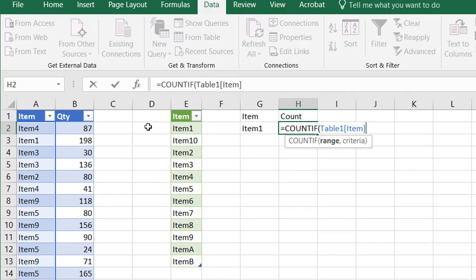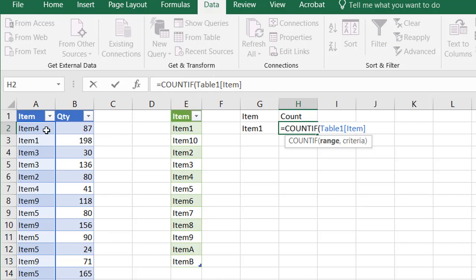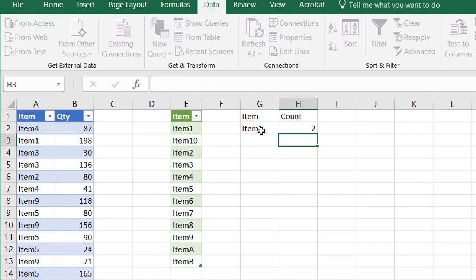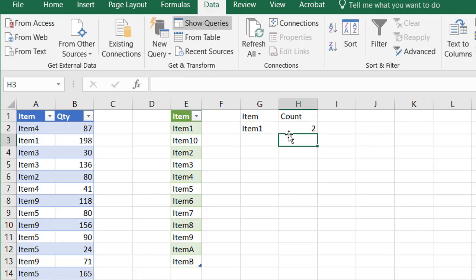This is the nice thing about tables, is it tells you the table name. This table has a default name called Table 1. You can also change the name later on. It's going to look at the item column. So as the table grows or shrinks, it's always going to be able to adjust for the values there. That's kind of the nice thing about table feature. Now that's my range. My criteria, comma, is going to be this cell. Press Enter, and it's going to count 2. 2 of item 1.